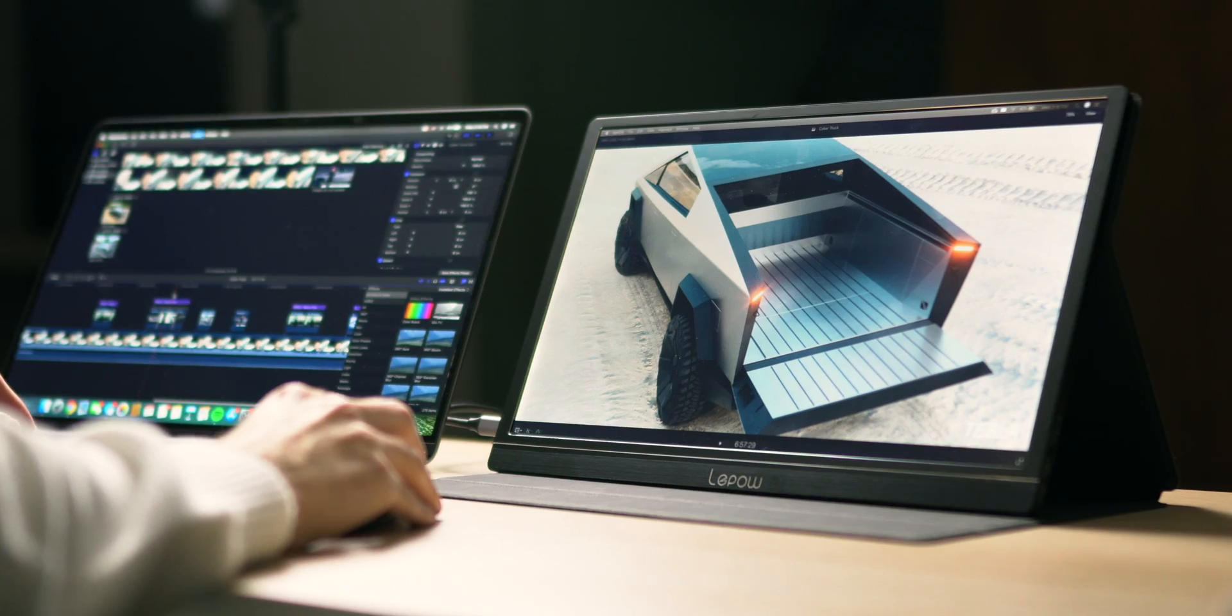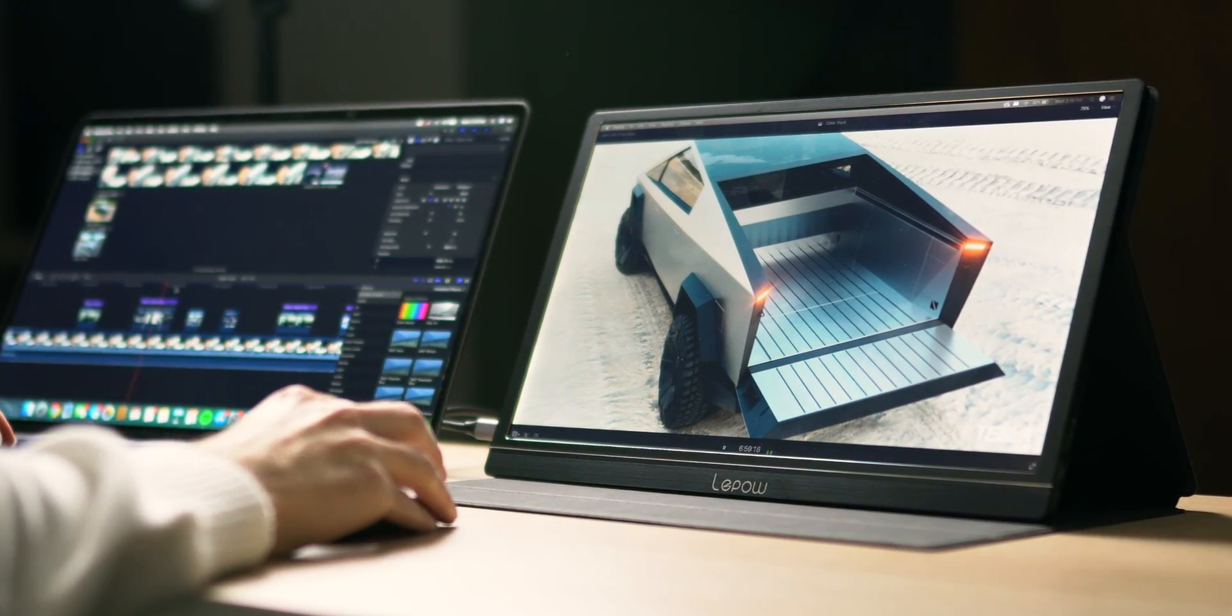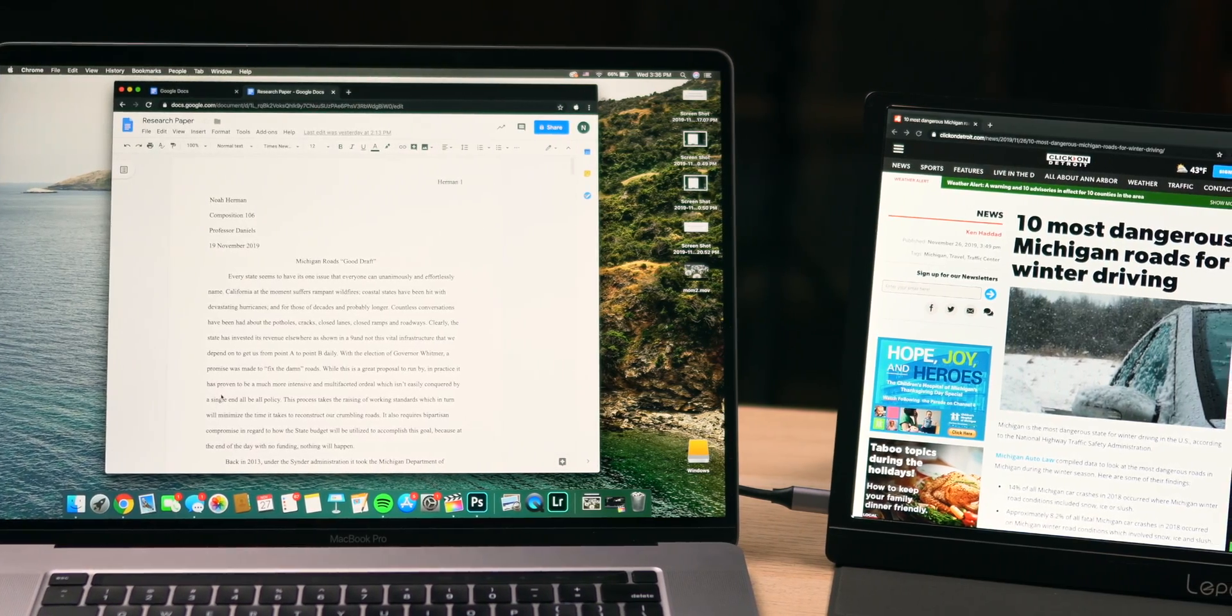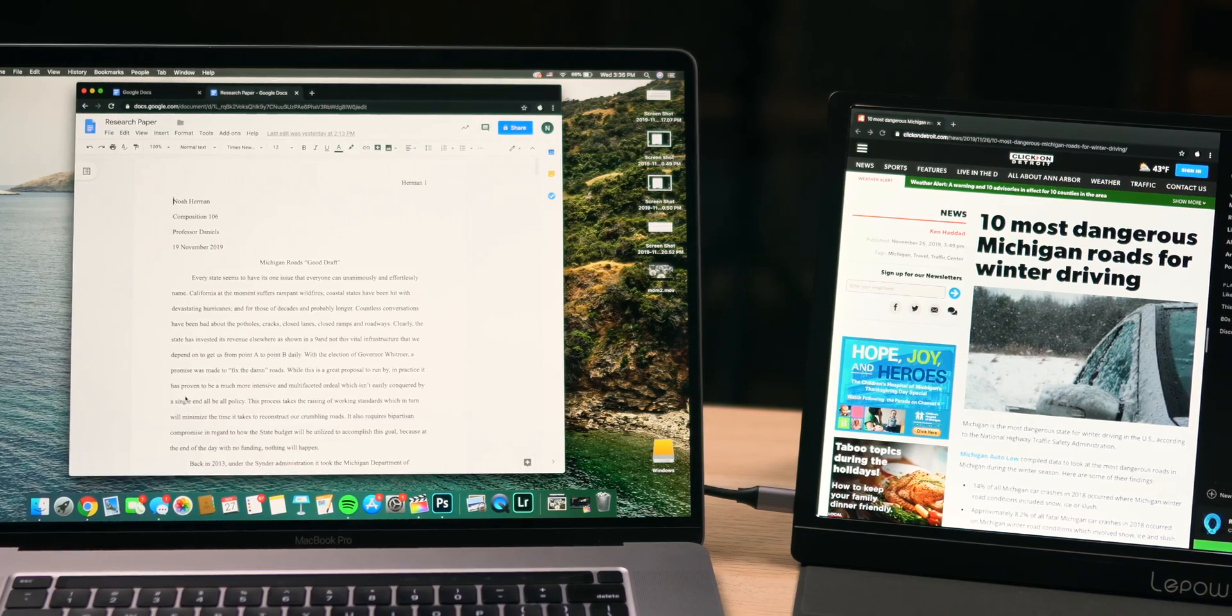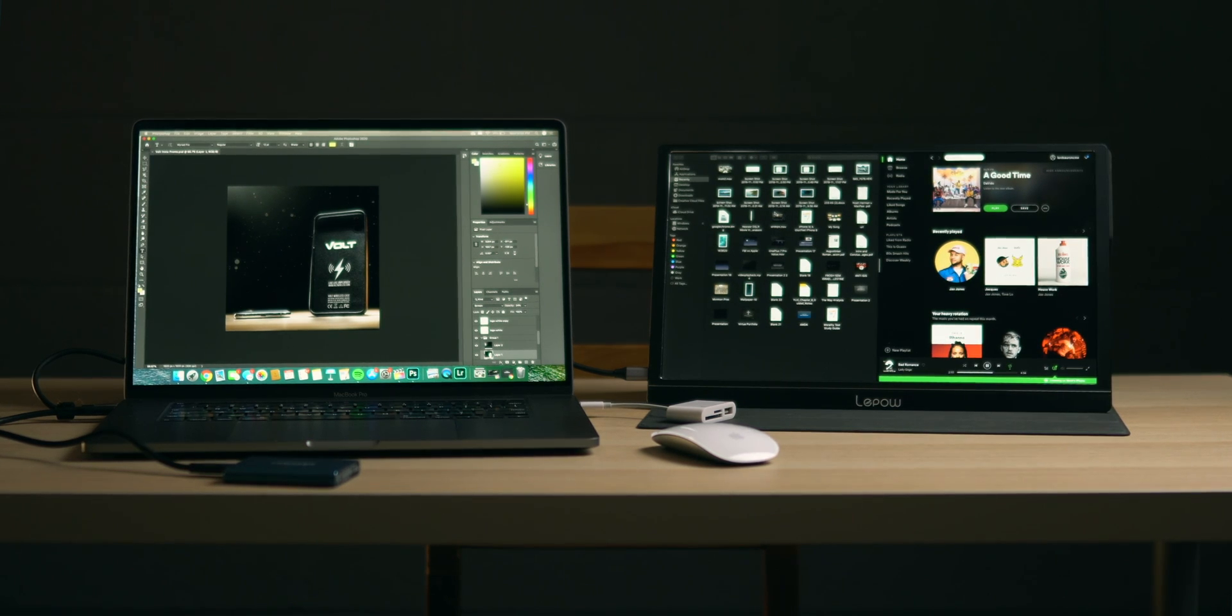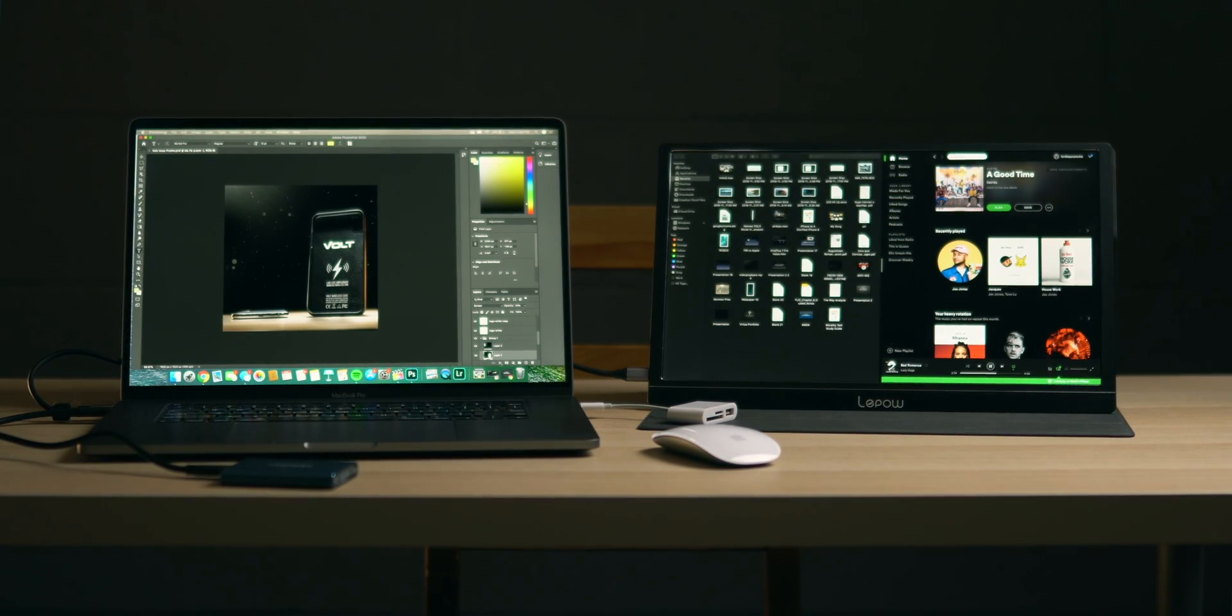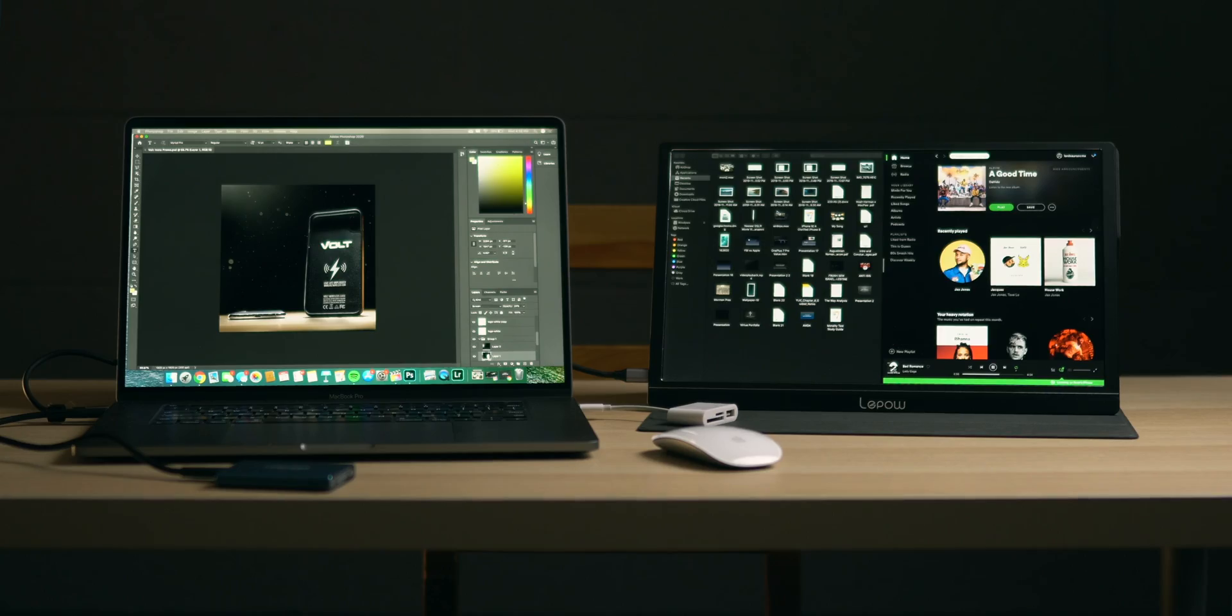You can put a Final Cut window on the main monitor and have the viewer on the portable monitor. Or you could have a Spotify window on the portable monitor and have a paper that you're typing on the main monitor. It's so great and very useful, once again, if you have to do a bunch of different tasks or have a bunch of different windows open at once, and you just don't have enough room on your main display.